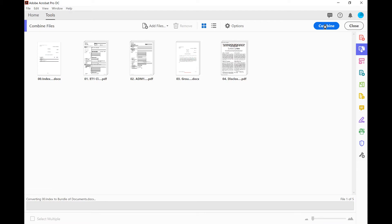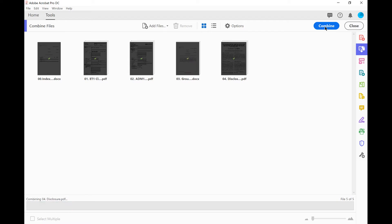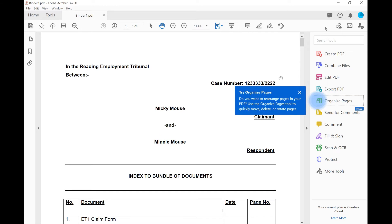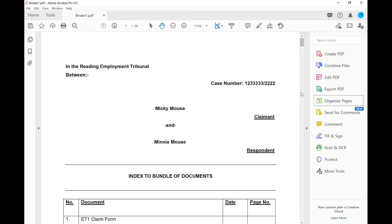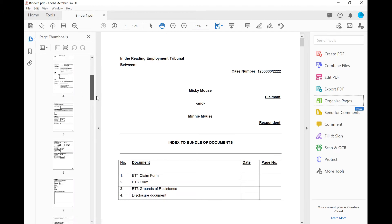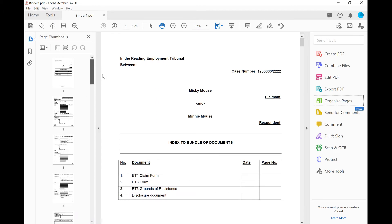It is normal for it to take a few moments to scan all the documents and combine it. So now we have our bundle and this is the view we have of it at the moment. We have some tools down the right hand side where we can edit the document, we can organize the pages, and we also have our page thumbnails icon here on the left where we can see how many pages there are. There are currently 28 pages including the index.